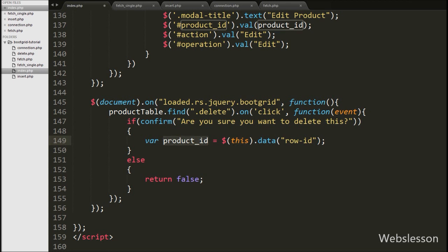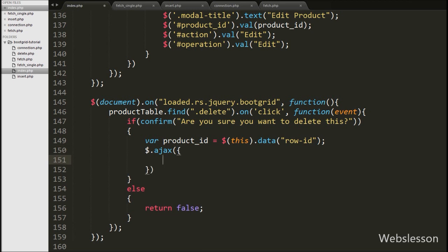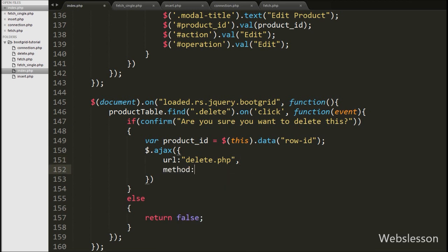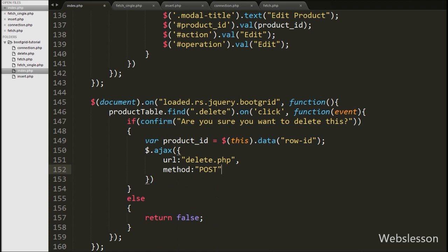After this we write the AJAX request. Under this we write the first option, url, set to delete.php — we send the request to this page. In the second option we write method, and here we use the POST method to send data to the server.